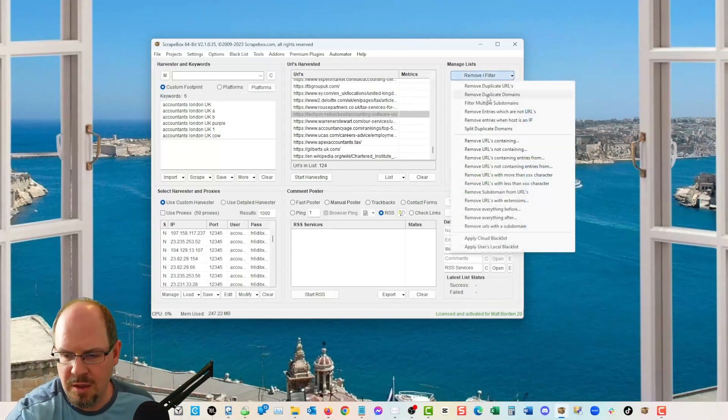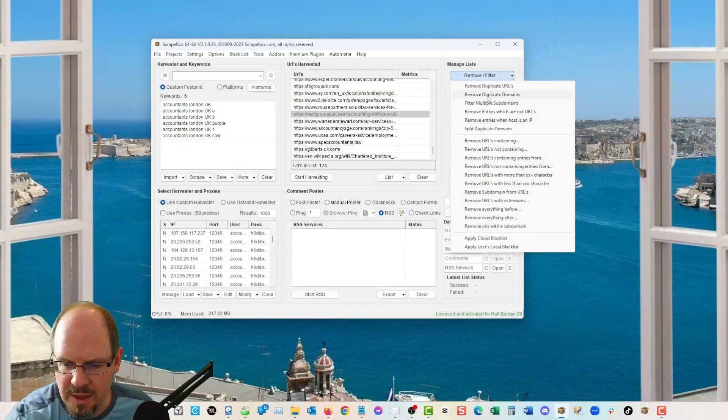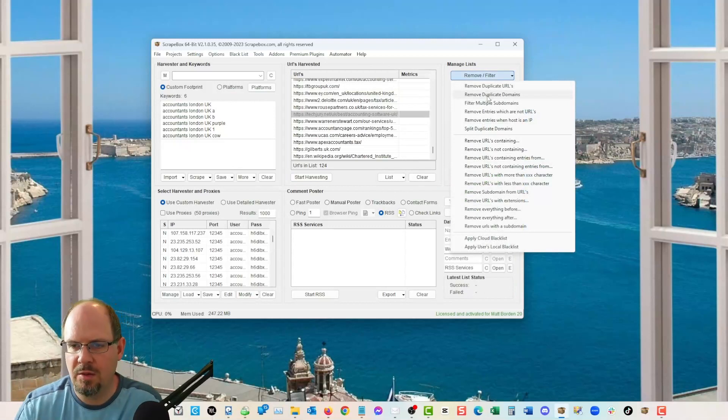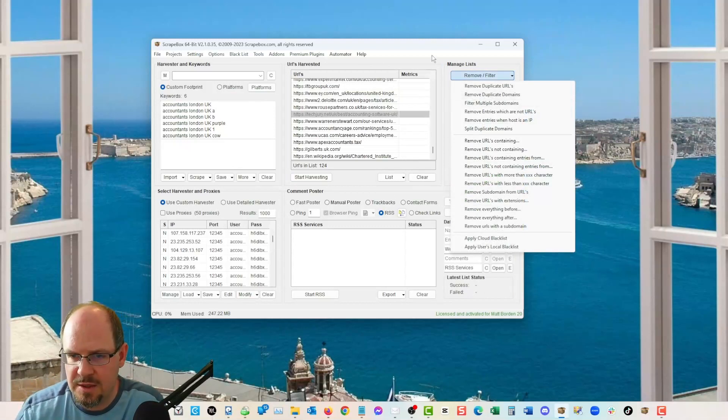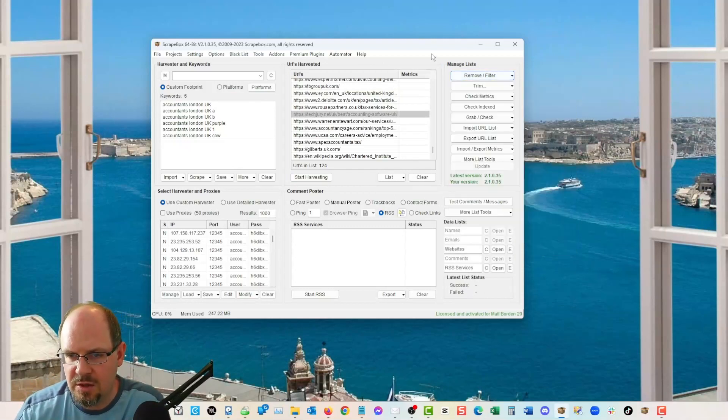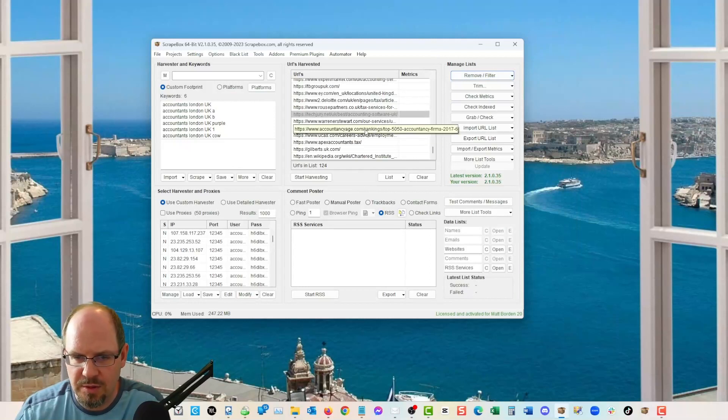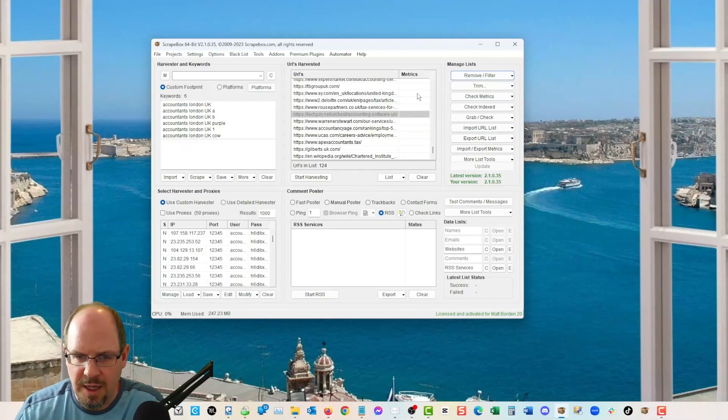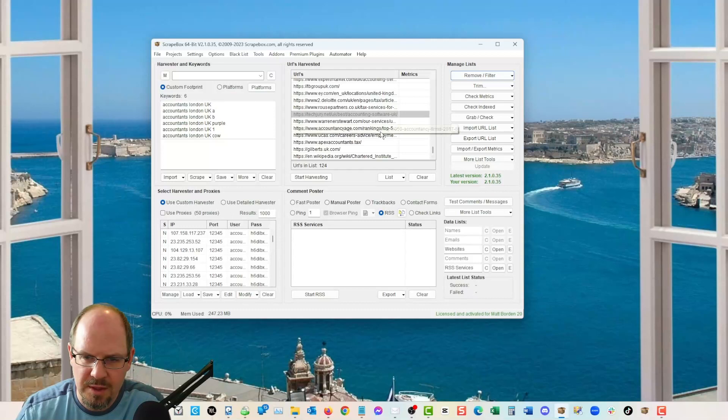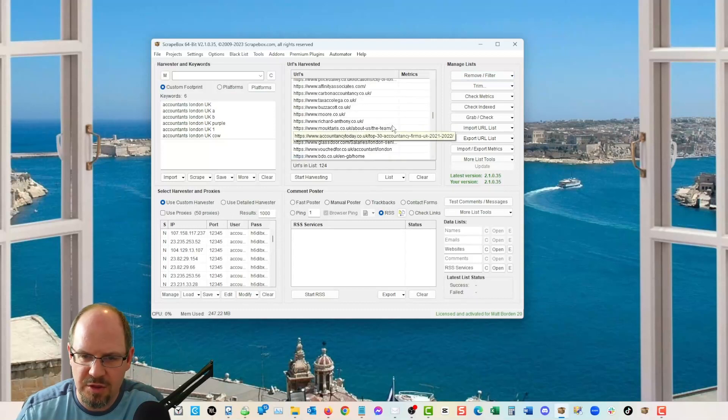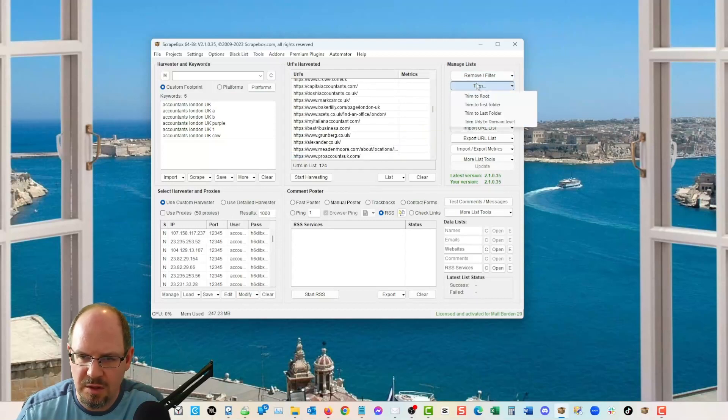So that's the methods I would use to scrape the accountants from the UK or really anything you can utilize various keywords, postcodes, whatever, some sort of location data along with your keywords.